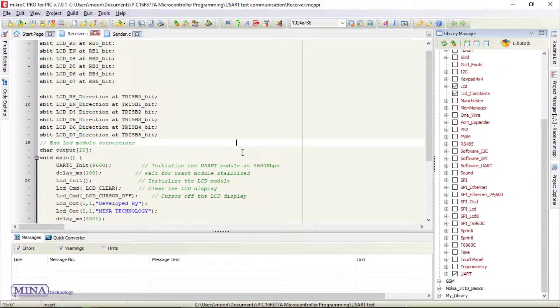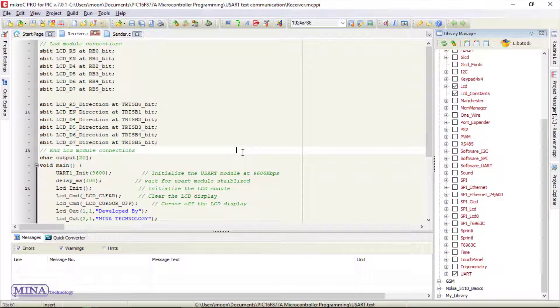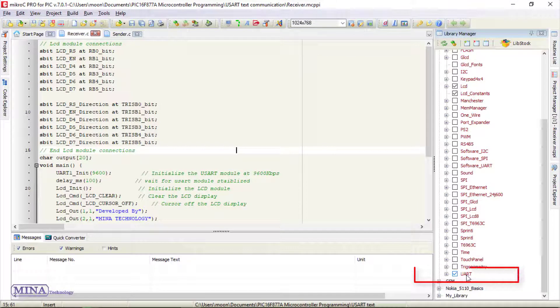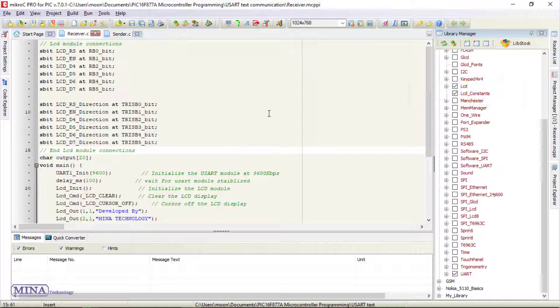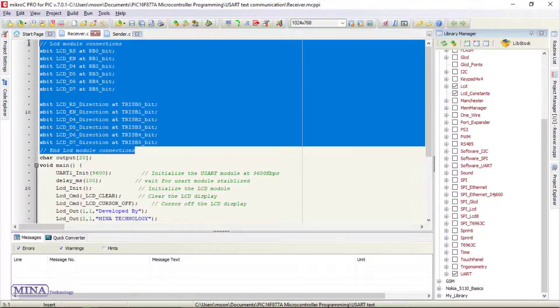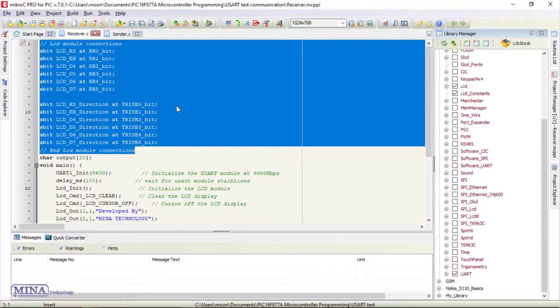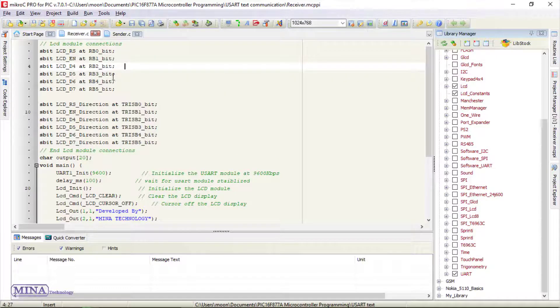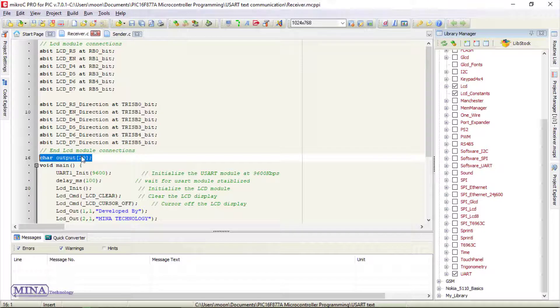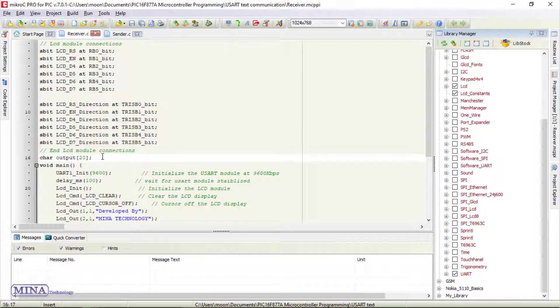Here's the Micro C code for receiver. In this code, we have included UART and LCD library. In define section, we have defined LCD module connections. The LCD display module is connected to port B. We need a character array whose length will be 20, which will contain the text sent from the transmitter.